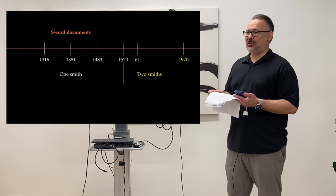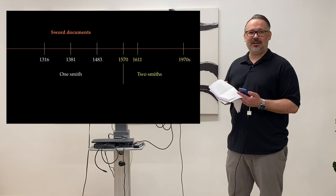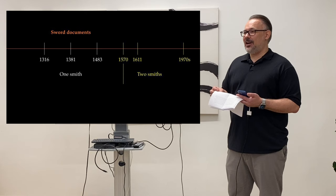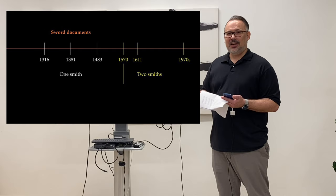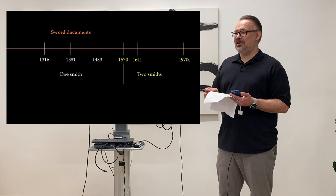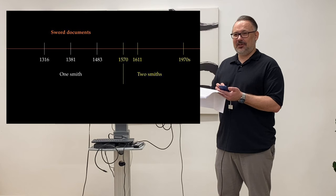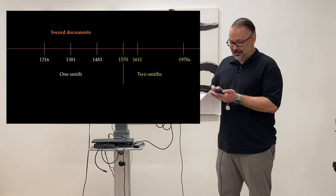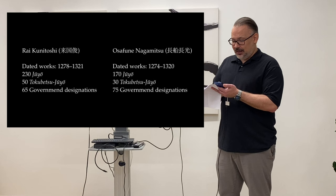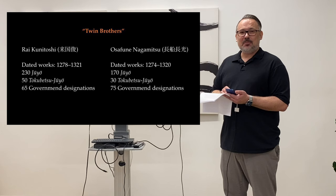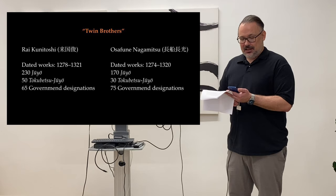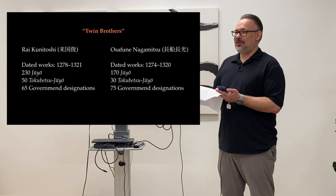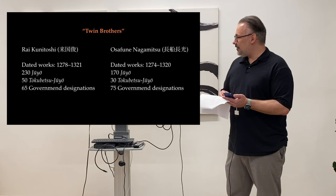But then the next generation of sword scholars arrived, like Tanobe-sensei and all those. And they were actually looking at the bigger picture. They were also having more access to material. They were able to compare different schools, not just the Rai school. And Tanobe, first and foremost Tanobe, he realized, no, we see this change in style with other smiths as well. For example, Osafune Nagamitsu, as you all know, famous master. And we see the same style changes in his. And Rai Kunitoshi and Nagamitsu, they're often considered as the twin brothers, as you can see here. They have the same large body of works, were active at the end of the Kamakura period. They were the heads of giant schools.